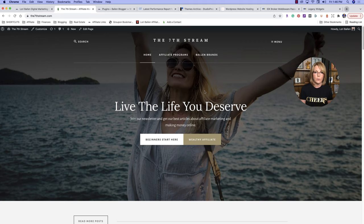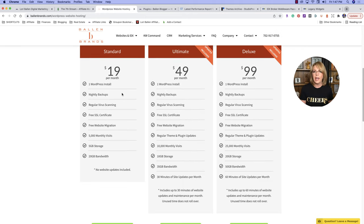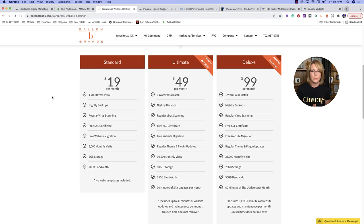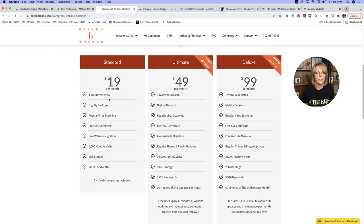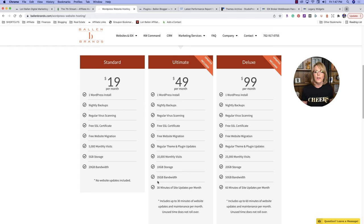If you don't have a WordPress website, my suggestion is my brothers over at BallenBrands.com. They have some great hosting plans. Basically if you get one WordPress platform — just the basic framework, which is what we're going to put the theme on — it's $19 a month. You get nightly backups, regular virus scanning, your SSL certificate, free website migration, 5,000 monthly visits, 5 gigabytes of storage, and 20 gigabytes of bandwidth. For anybody starting a brand new website, this is going to be fine.